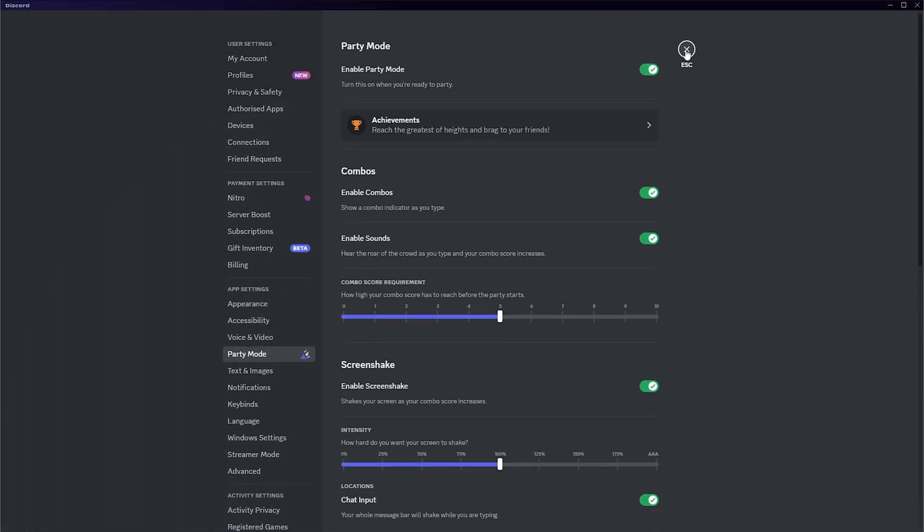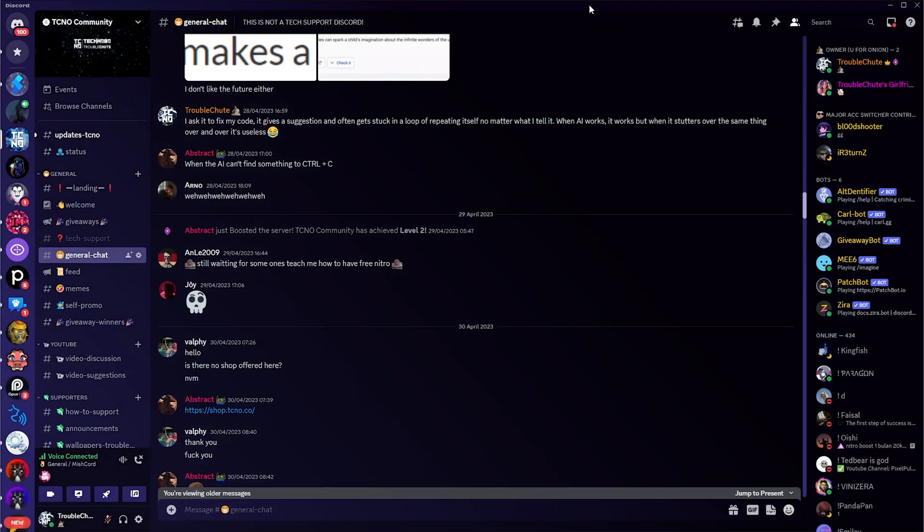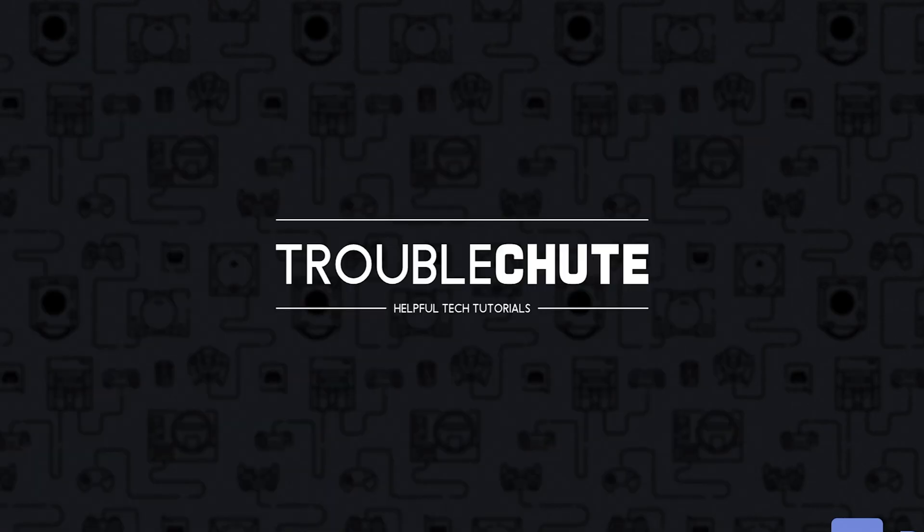Anyways, that's about it for this quick guide. Thank you all for watching. My name's been Troubleshoot, and I'll see you all next time. Ciao!